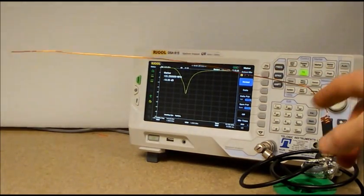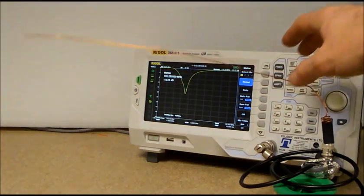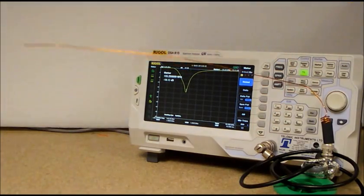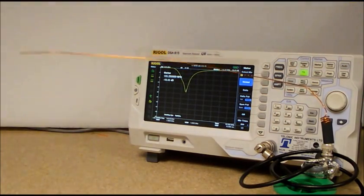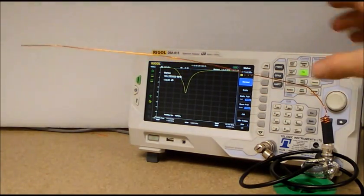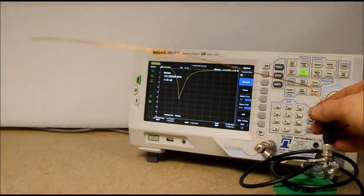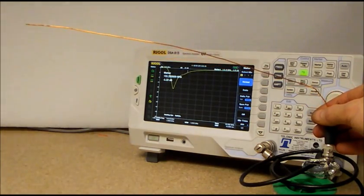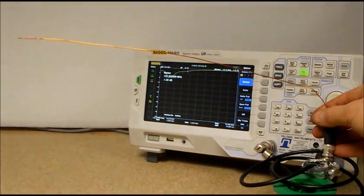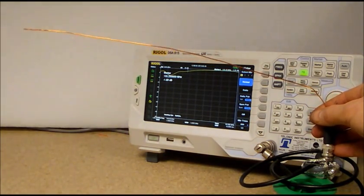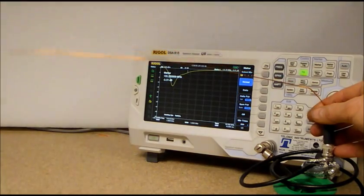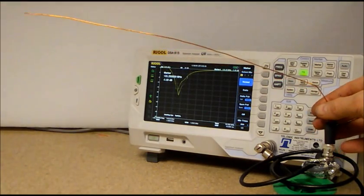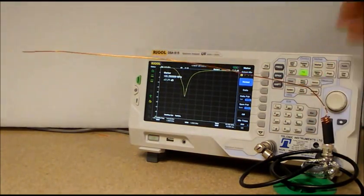Being able to see dynamically is a major advantage of a spectrum analyzer over, for example, a network analyzer or a vector analyzer for an antenna. These tend to give static readings, but a spectrum analyzer shows you dynamically what's going on. It allows you to experiment.